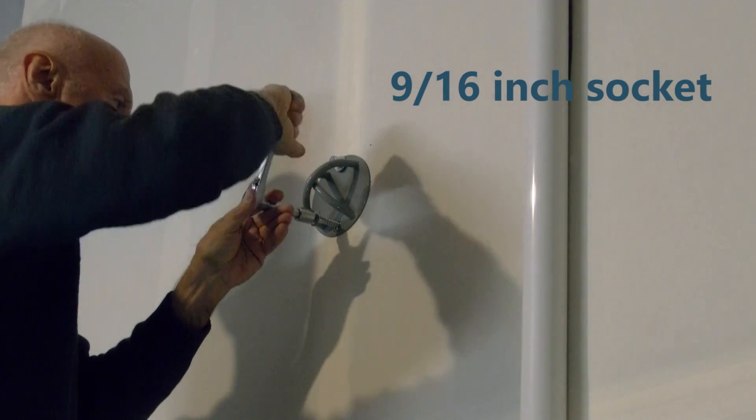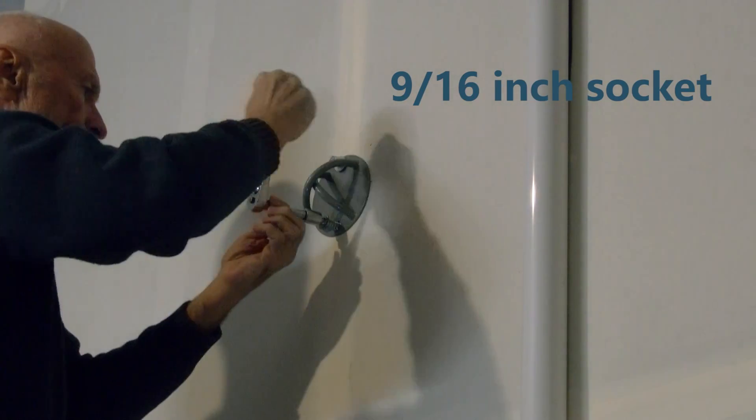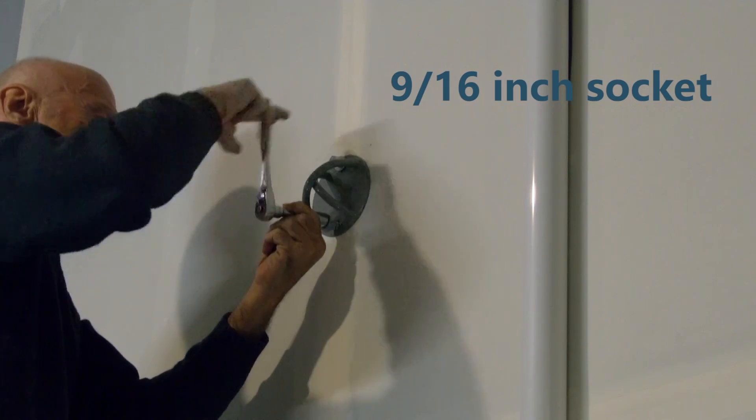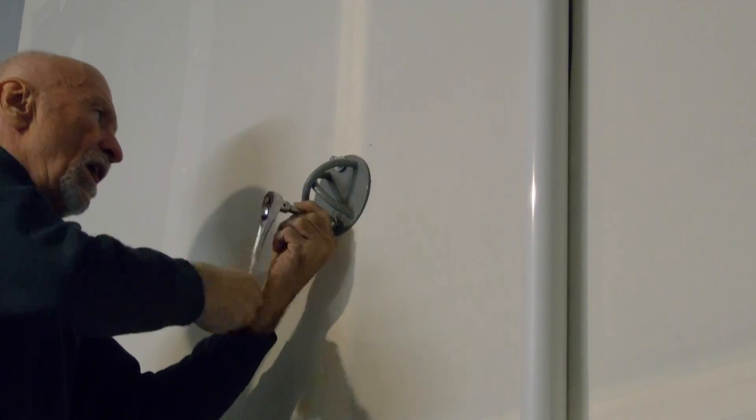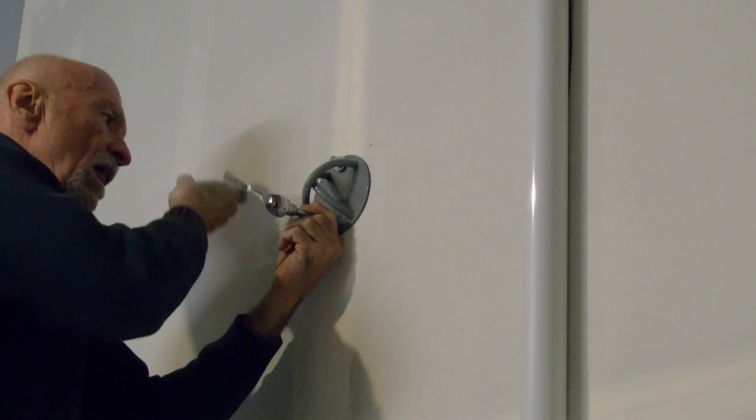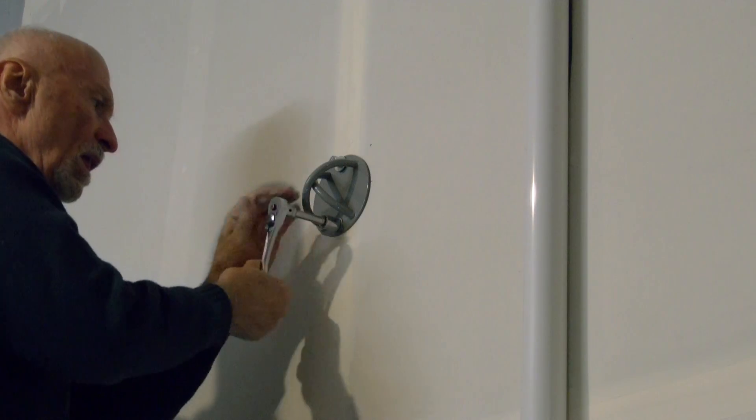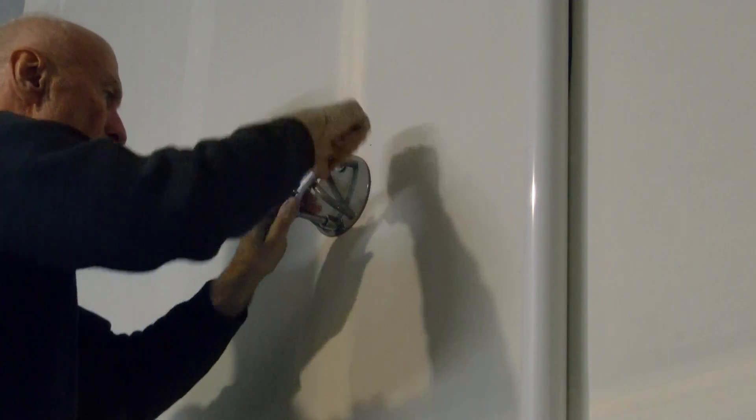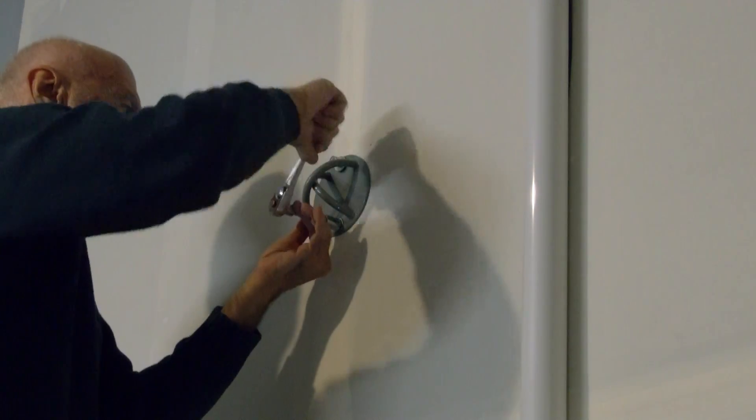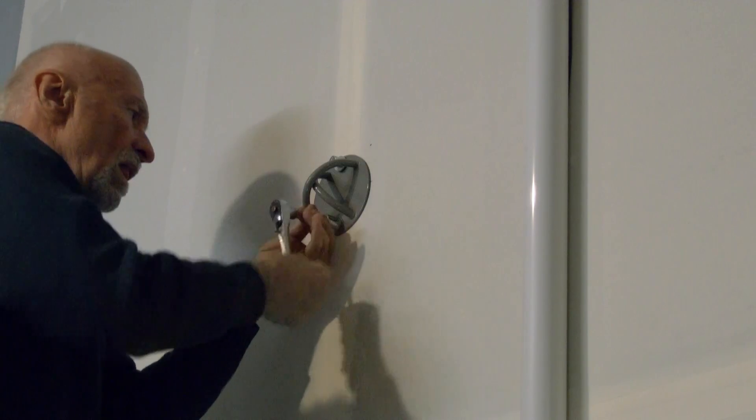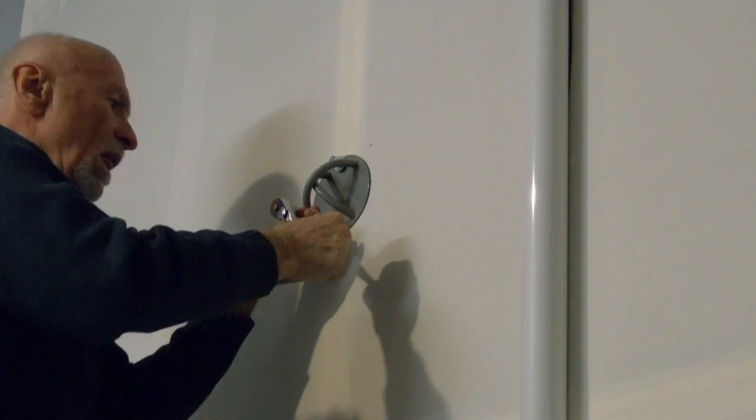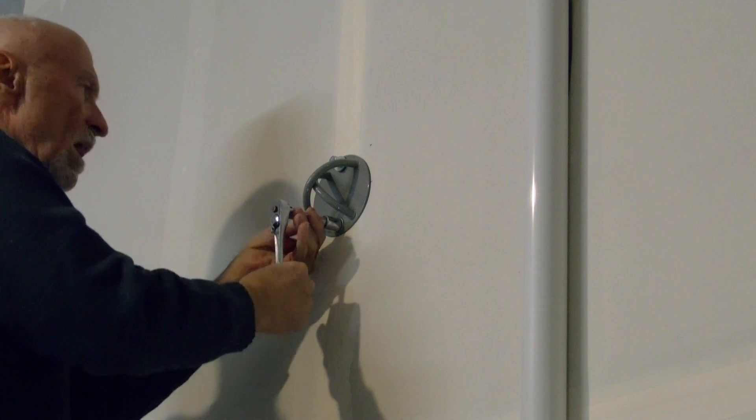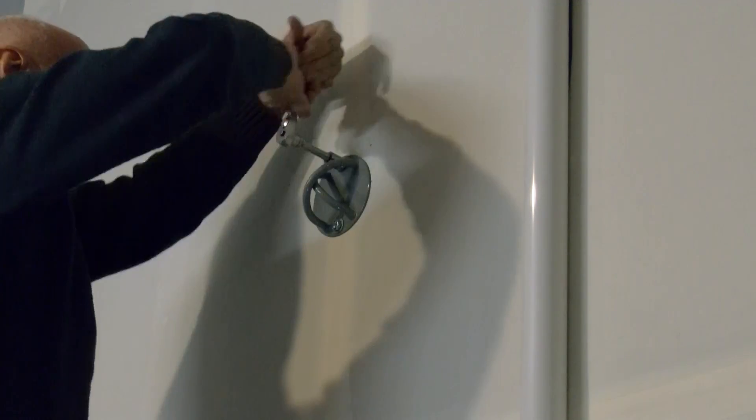Don't tighten the first bolt all the way. Let some slop exist so that the second bolt can find its natural resting position. Nice and snug. Now is not the time to show your strength and rip the screw out of the wall. Just get it nice and tight into the wood stud. Now you can tighten the first bolt.